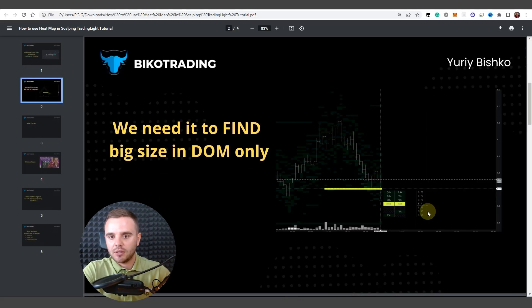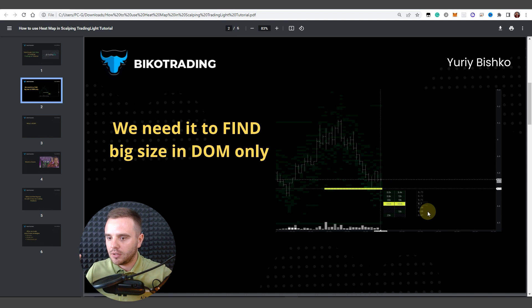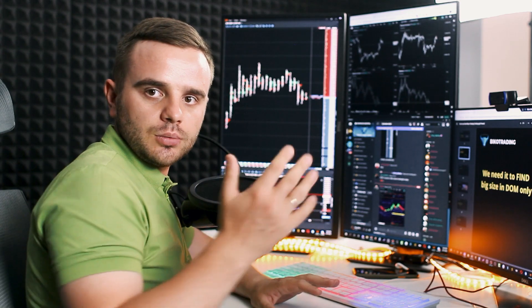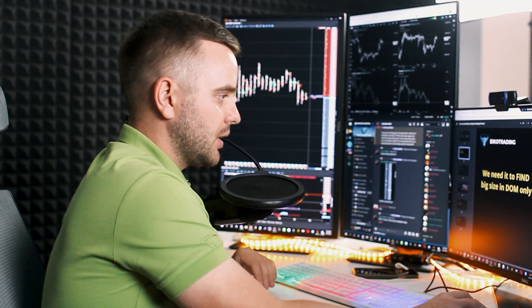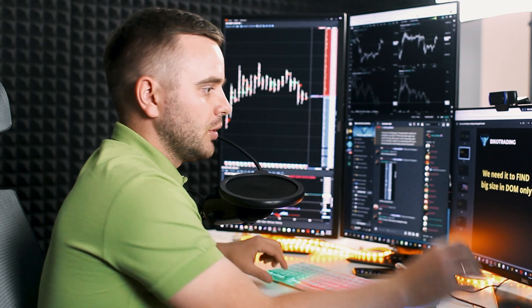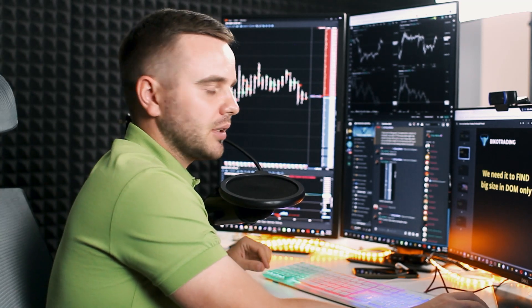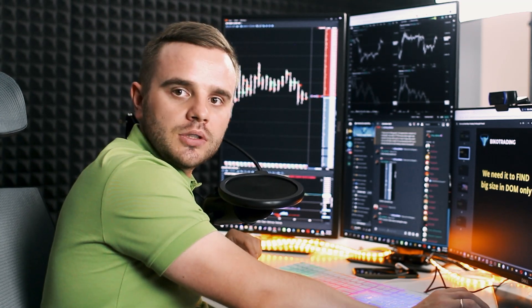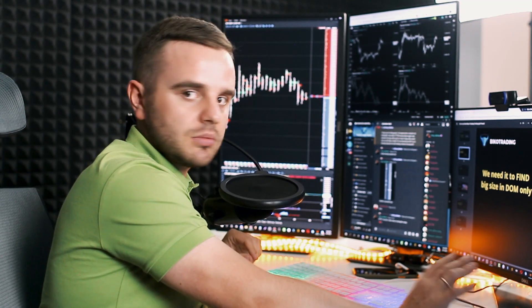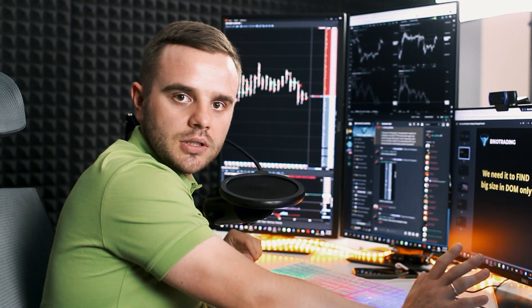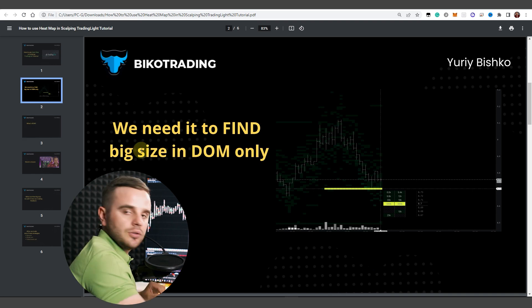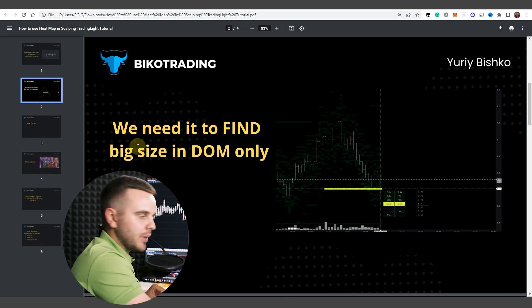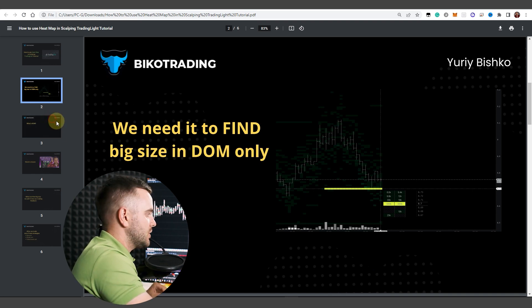For a start, why we need all of this stuff? We use this service only to find big significant orders in DOM, that's it. After that we add it into our platform.